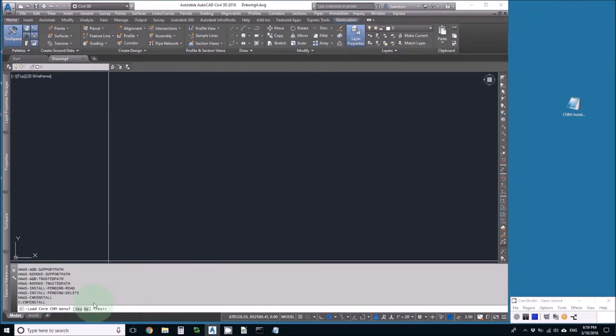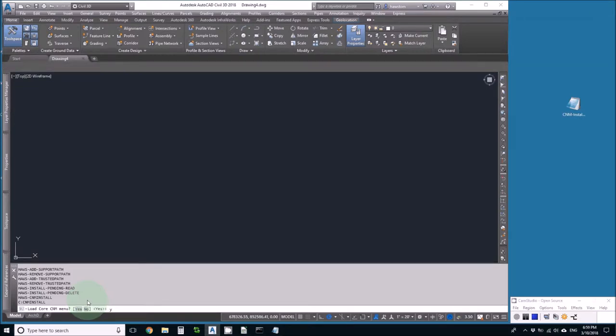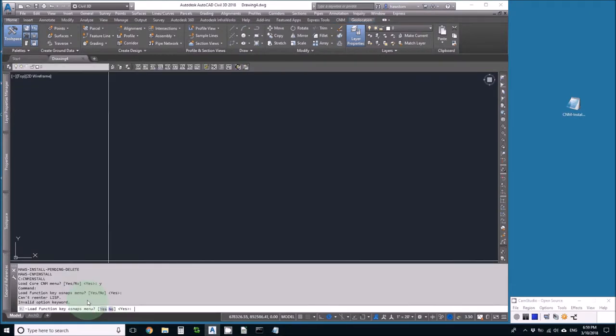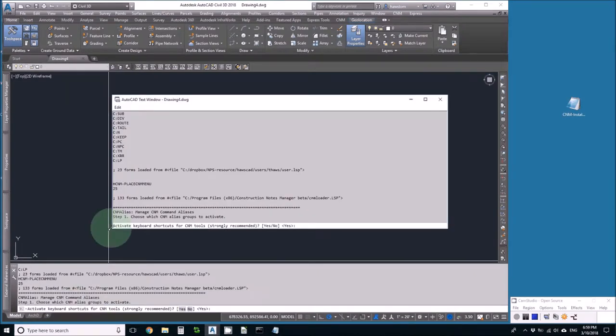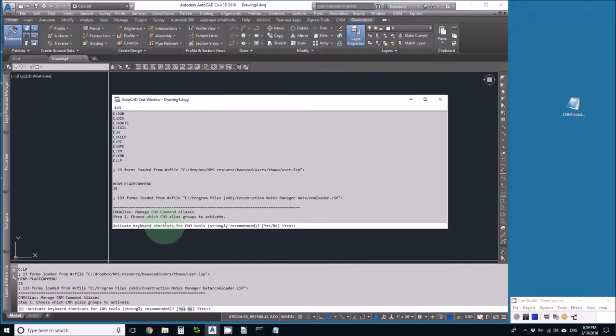Do I want to let it install the core menu for CNM? Yes. Do I want it to load the functionkey osnaps? No because I have those osnaps in my own little menu. Do I want to activate shortcuts for the CNM tool? Strongly recommended. Yes.